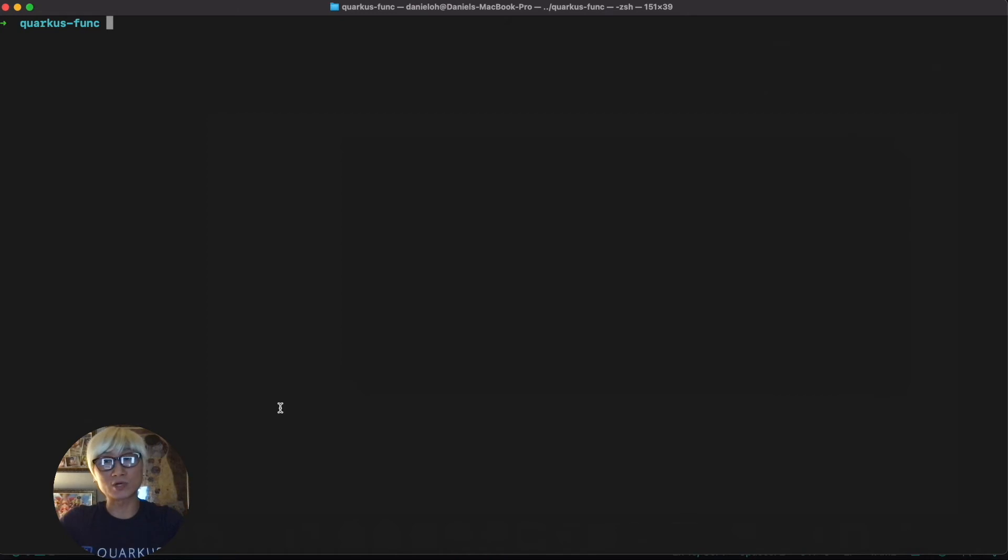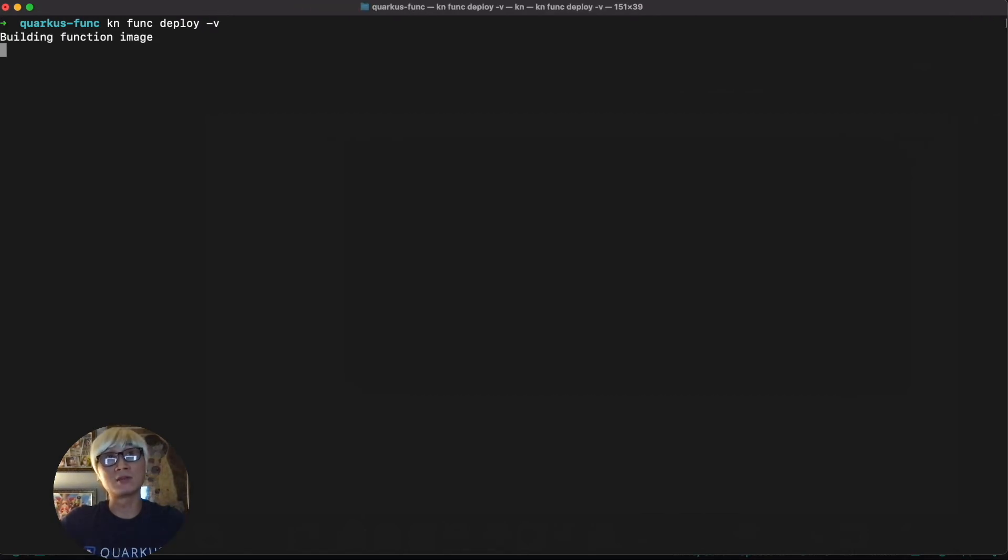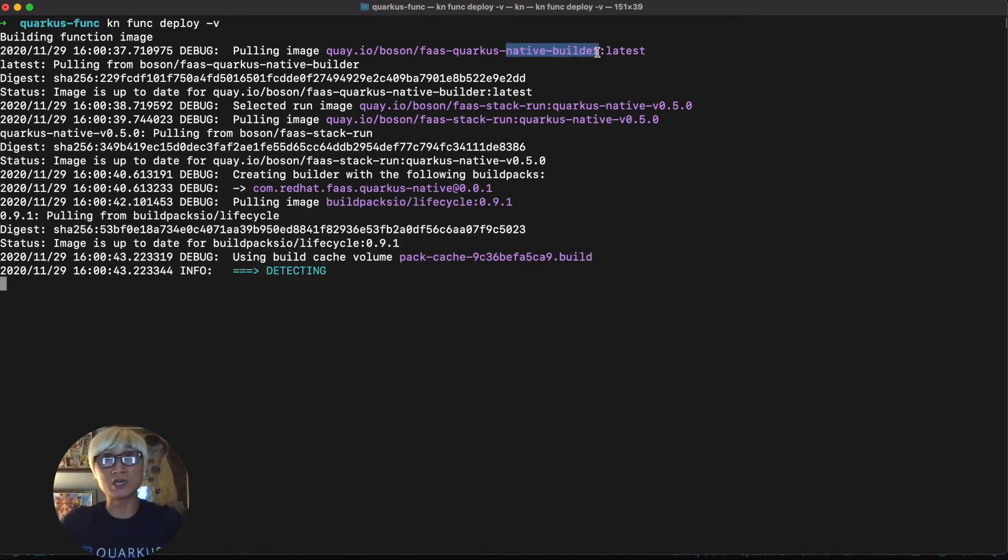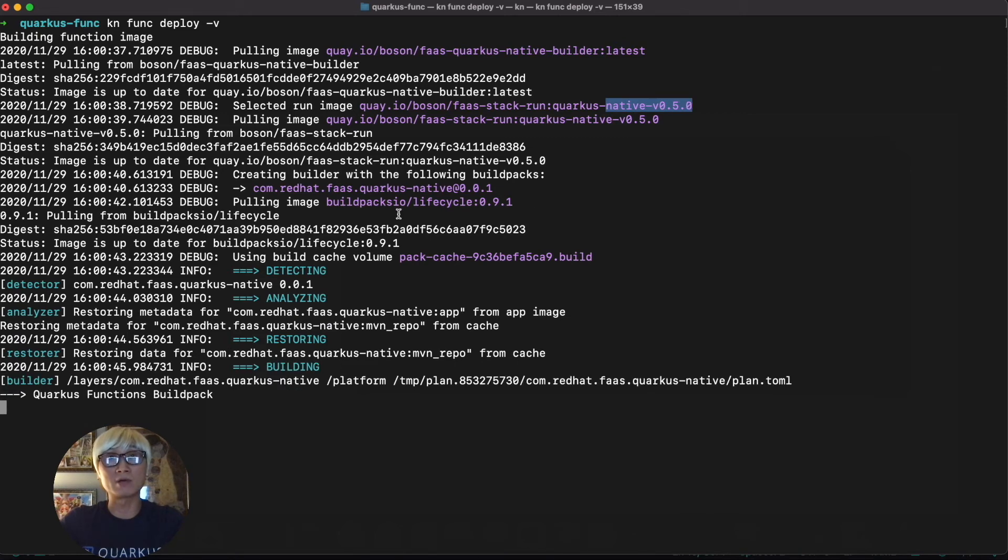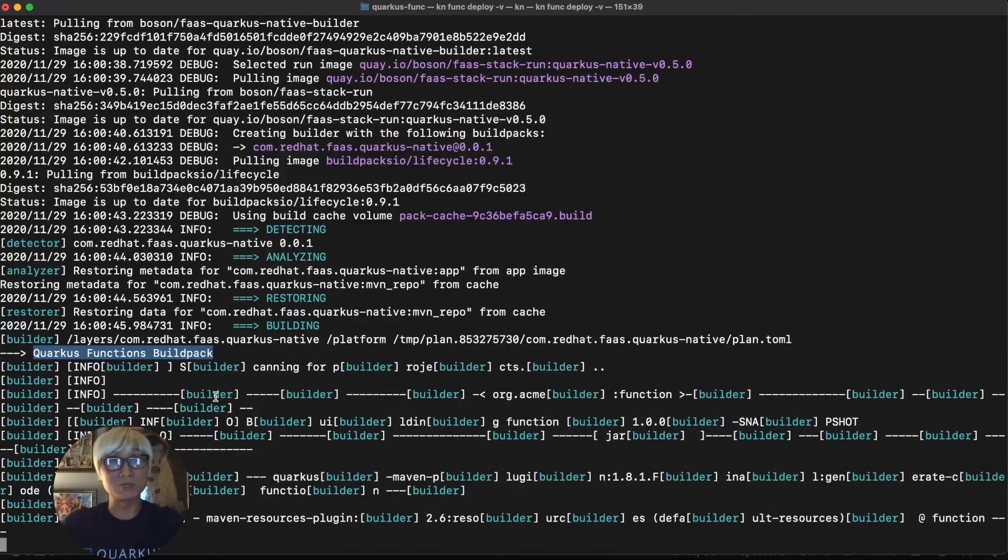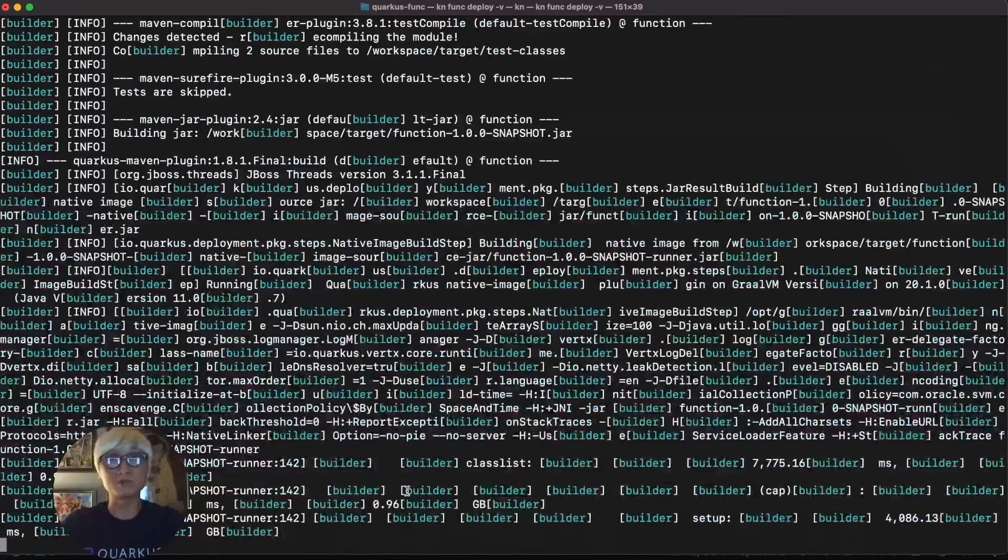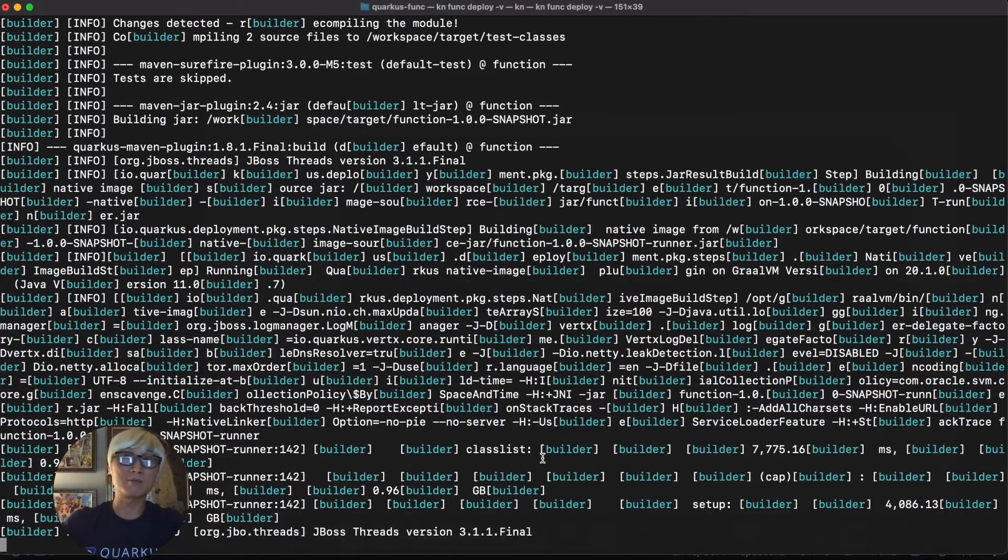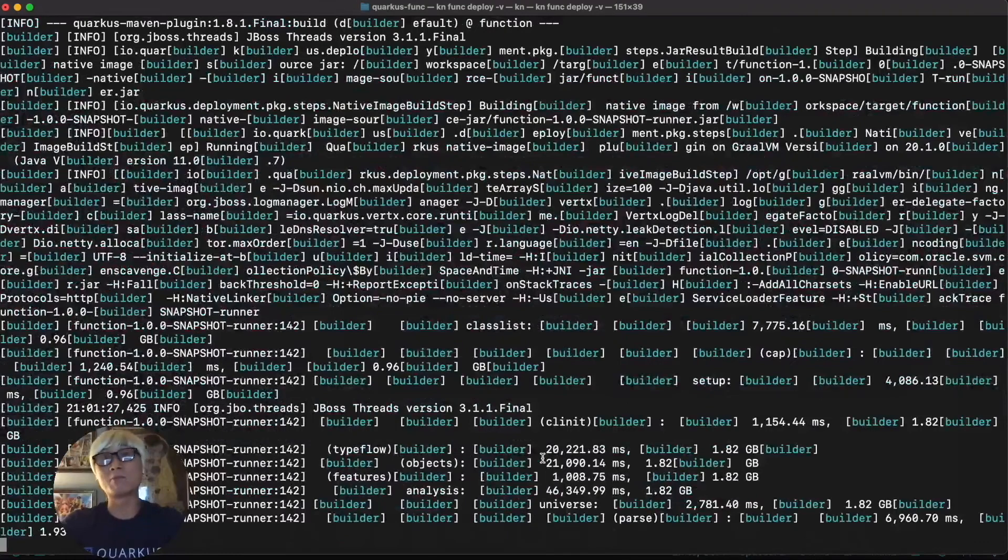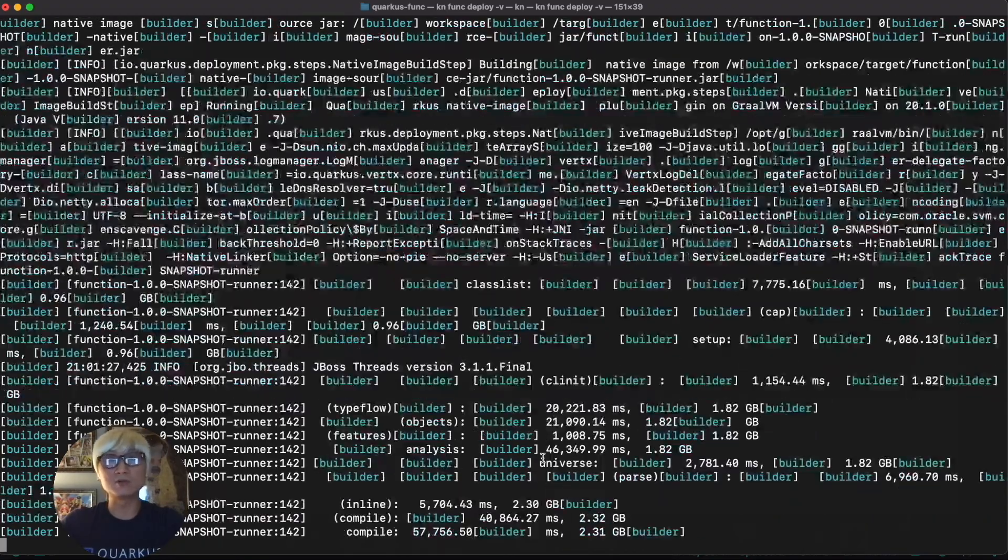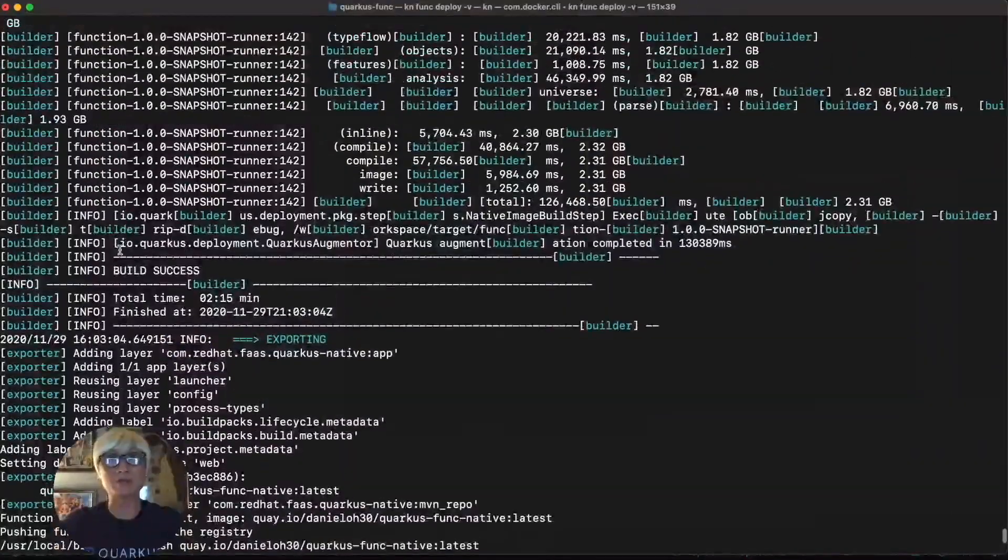And let's try to redeploy this application using KN Func deploy, and just done. Because we already updated our YAML file. As you can see, we're going to use native builder image and a running image based on native compilation. And then it will still use buildpack to build this application and compile this Java application. First of all, we're going to create a feature, and then we're going to one more time package this application for native executable file. It takes a little bit longer than the previous JVM package application.